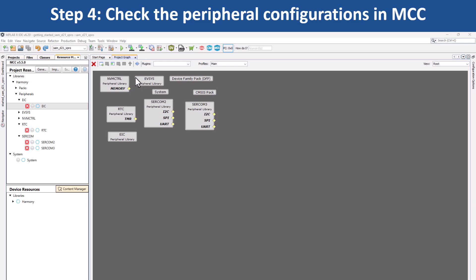If you want to configure other system specific peripherals, use the drop down menu under plugins and choose the system module you would like to configure. For example, to configure clock,